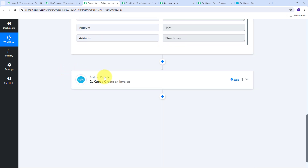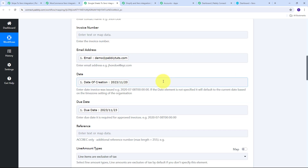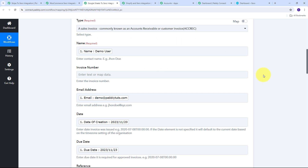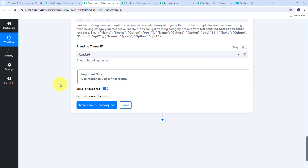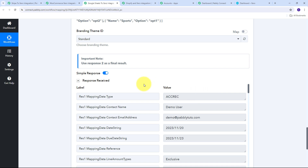Once the order detail is received, in the action application we use Xero with action event create an invoice. We map all the order details received as a response from Google Sheet, and by clicking save and send test request, we automatically generate an invoice in Xero. This is the second automation — automatically creating Xero invoices from Google Sheets.